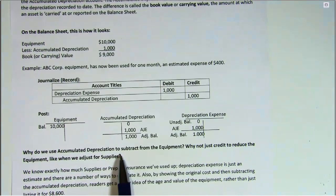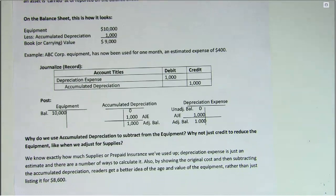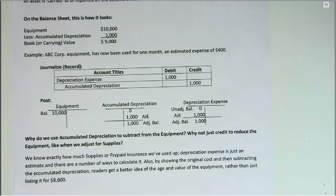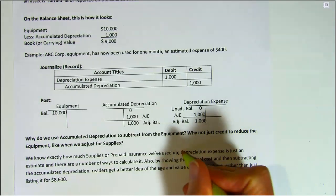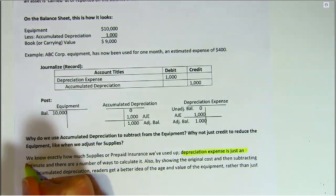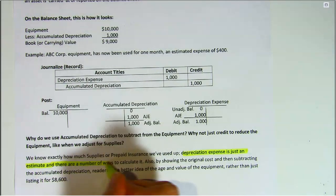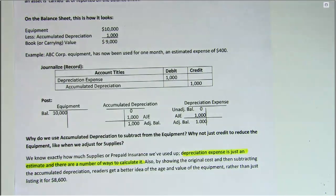Now, why do we use that accumulated depreciation account? Why can't we just credit the equipment account directly? The difference is that with supplies, we know exactly how much we've used up — we know how much we bought, we can count what we have left, and we just subtract to find the difference. But depreciation expense is an estimate, and there are a number of ways to calculate it. We don't know exactly how much of that equipment is being used up — we're making an estimate.